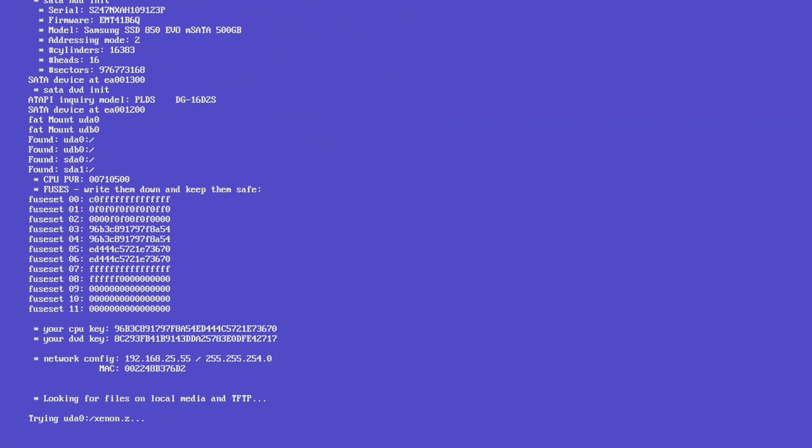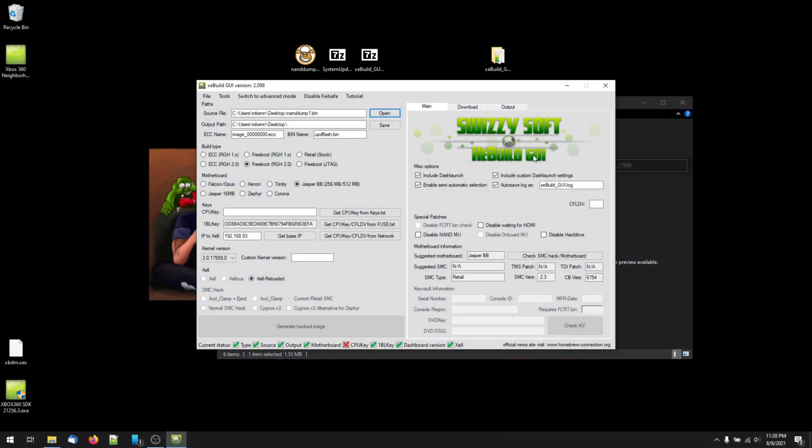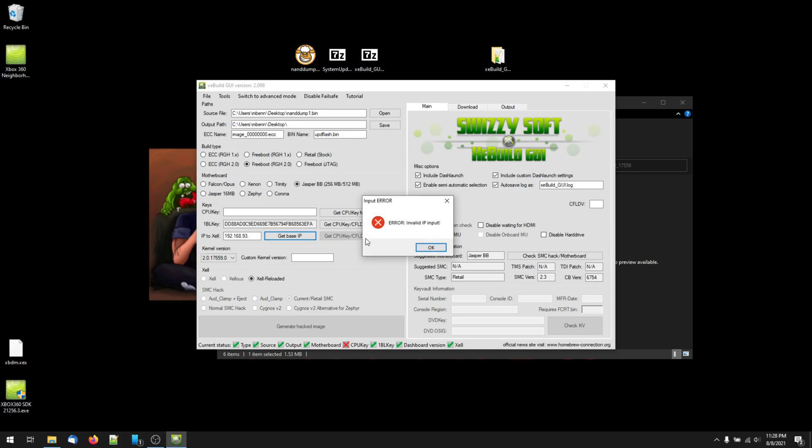I advise you to let xebuild get the information itself by connecting your 360 to the network, then launching Zelle by pressing the eject button on your 360. Once it's booted, make a note of your IP address and enter that into the box that says IP to Zelle, then click get CPU key slash CFLDV from network. Assuming you've entered your IP correctly, and your computer and 360 are on the same network, the final bits required will be auto-populated.